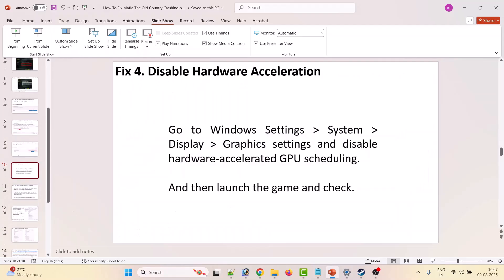The fourth solution is to disable hardware acceleration, which has fixed the issue for many players. Go to Windows Settings, click System on the left, select Display, scroll down and select Graphics Settings, then disable the Hardware Accelerated GPU Scheduling option. Then launch the game and check.